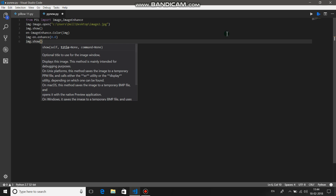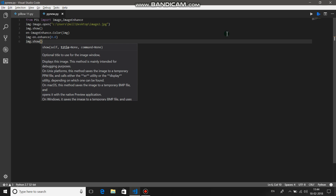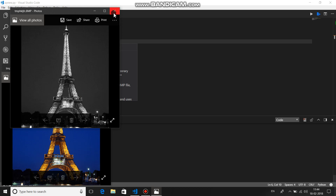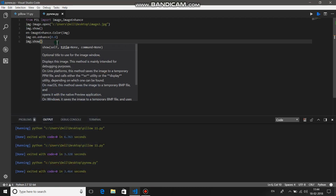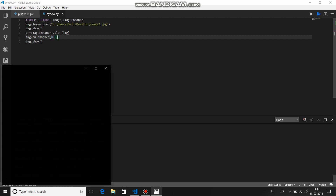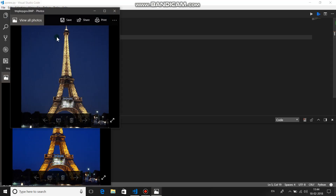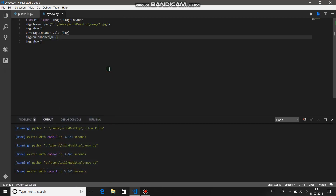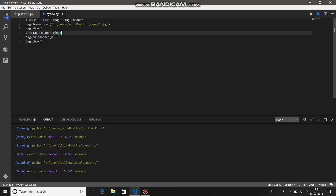If you pass 0.0 it will give you a black and white image, and if you input 1.0 it will give you the original image. Any value in between is also accepted. Let's run this code — you can see the original image and the black and white image. The colors of both images are clearly different. That's the color part done. Now let's look at contrast.